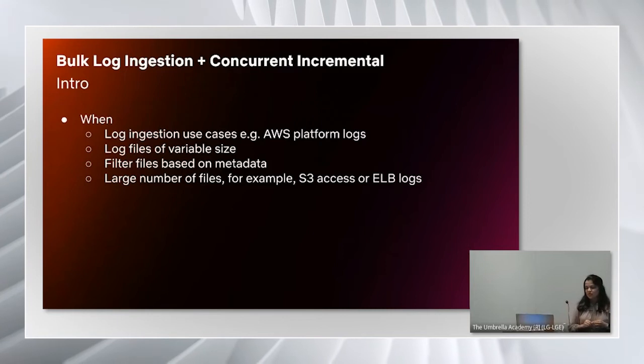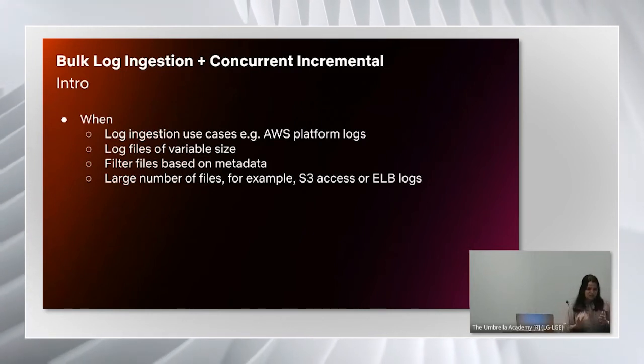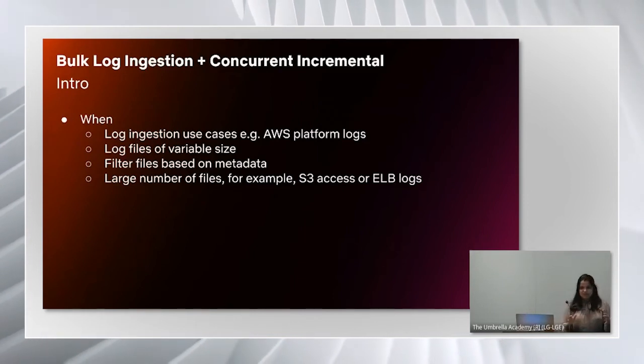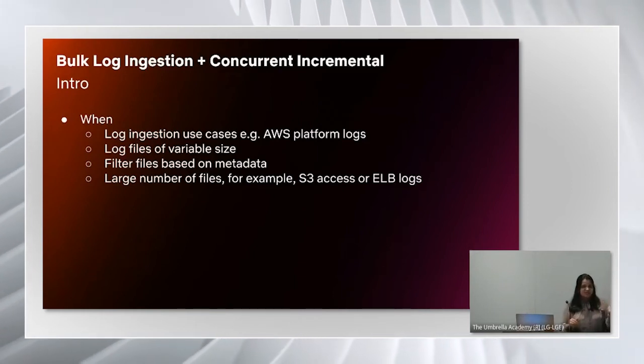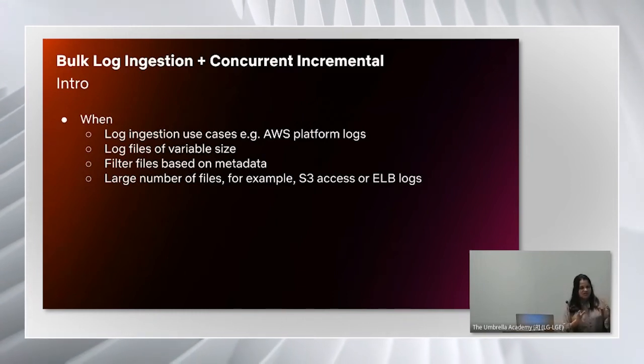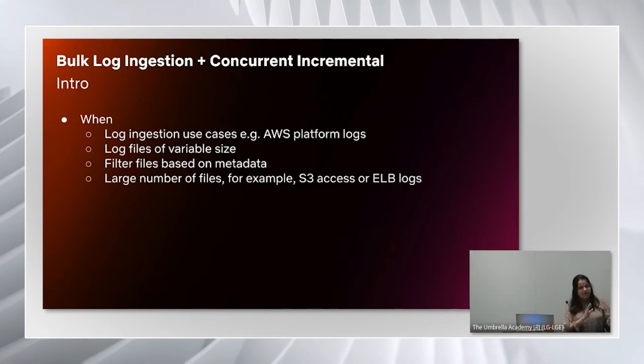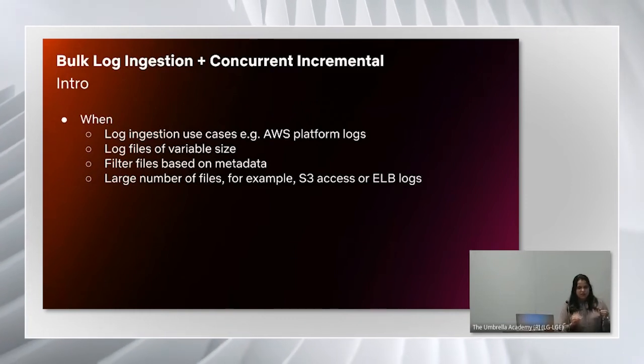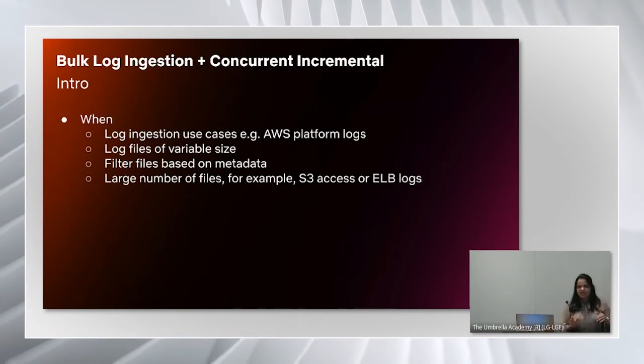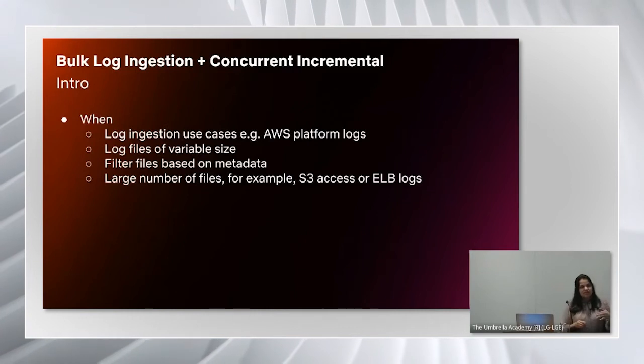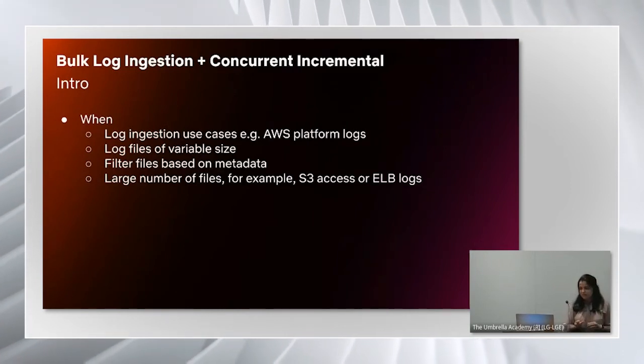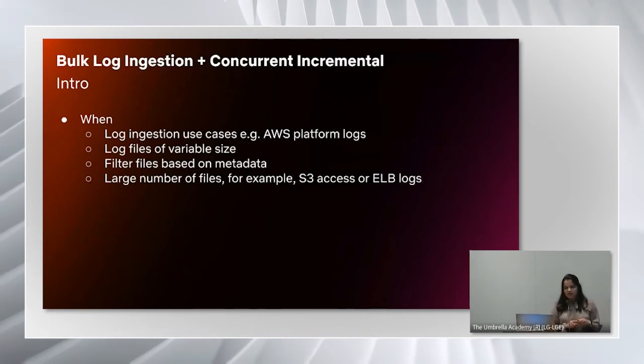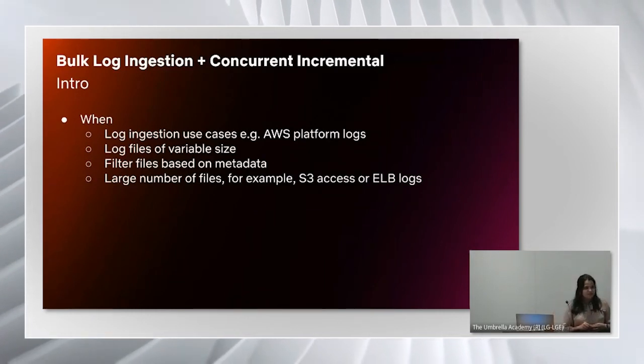As the name suggests, this pattern is applicable for log ingestion use cases. On the security and platform data engineering team, the team that owns the cost insights dashboard we saw earlier, we ingest logs from AWS platform. A key requirement here is that the log files could be either in text format or parquet columnar format, but they are of variable sizes. The pattern needs to deal with that efficiently.